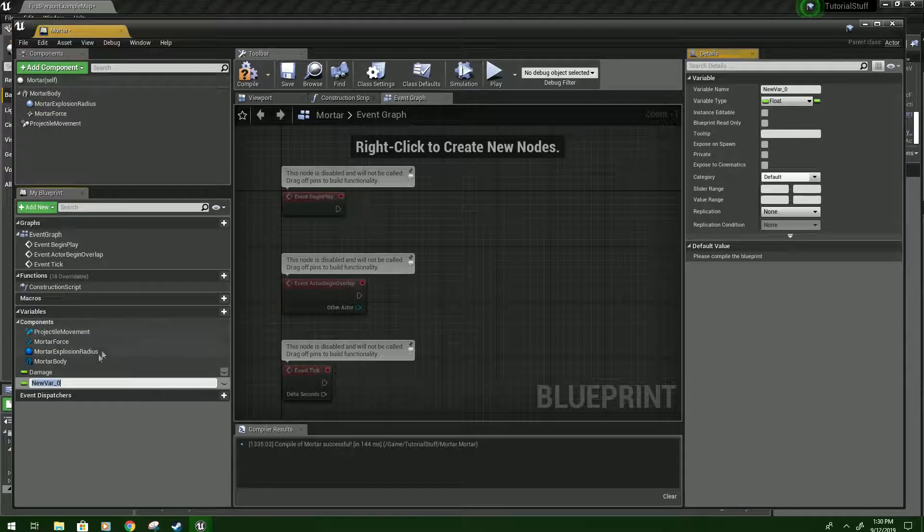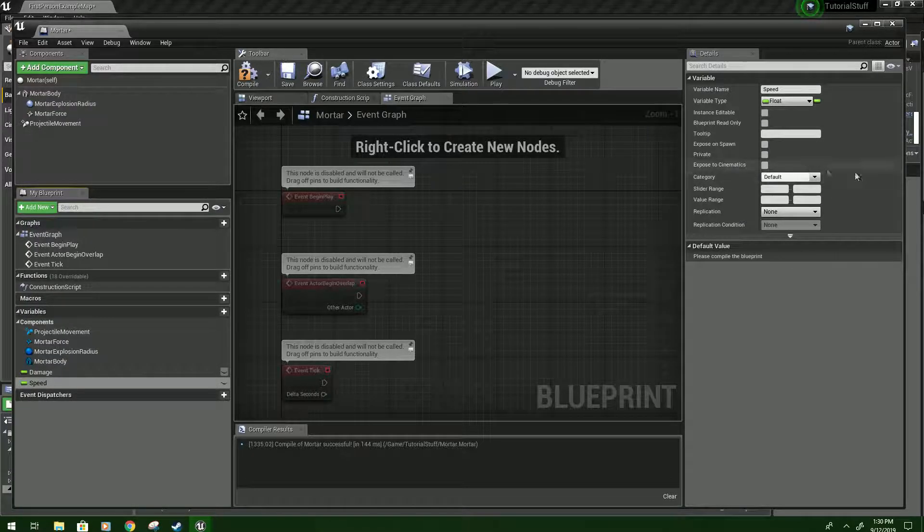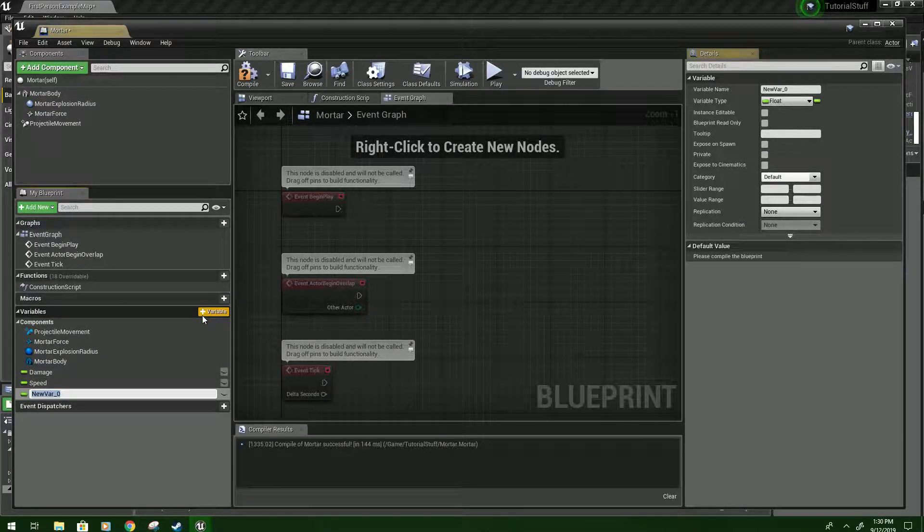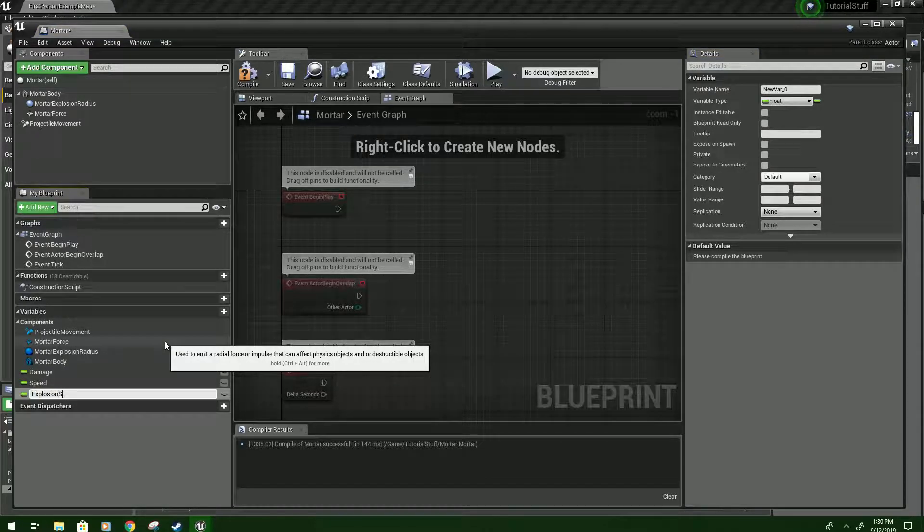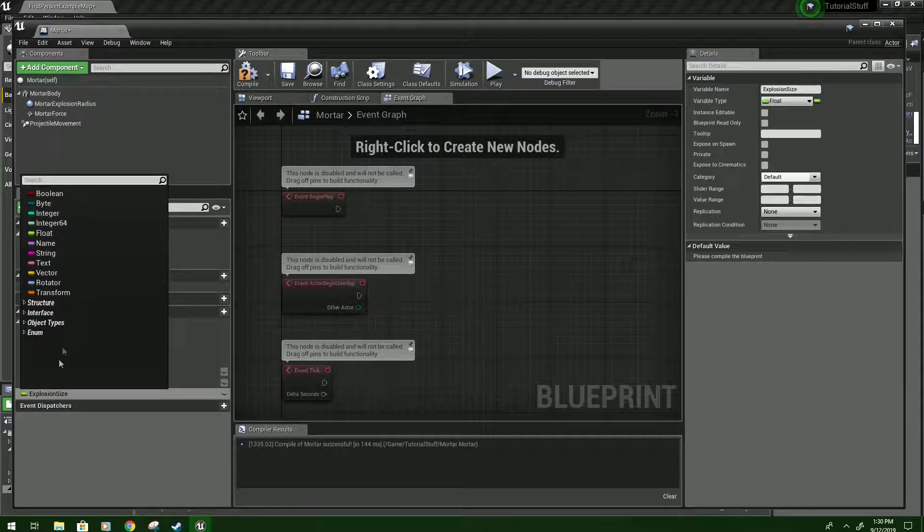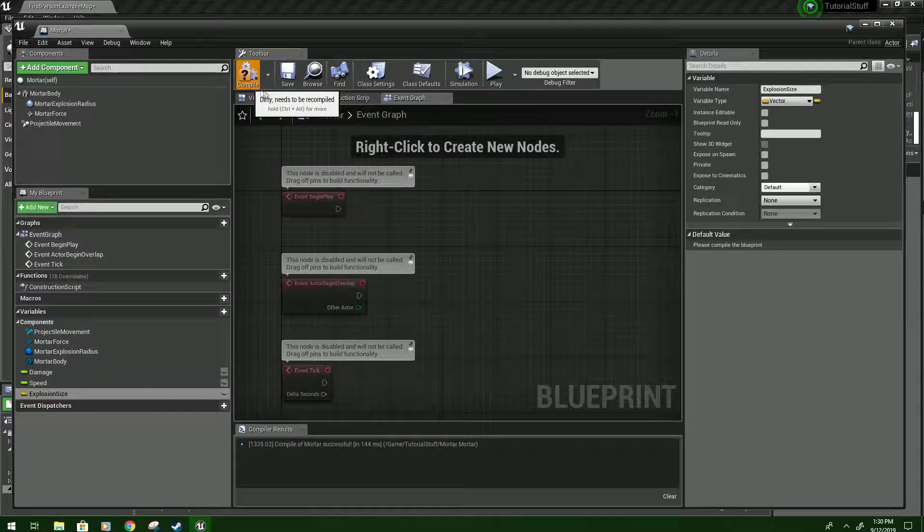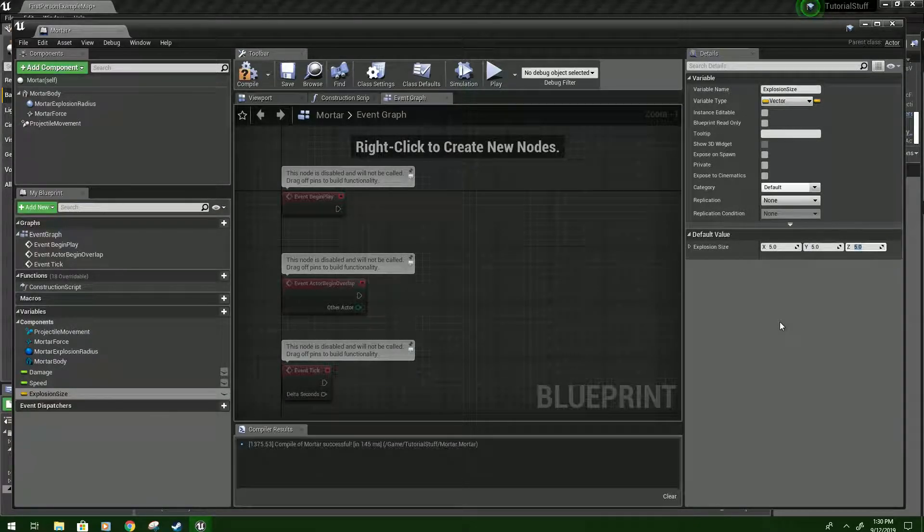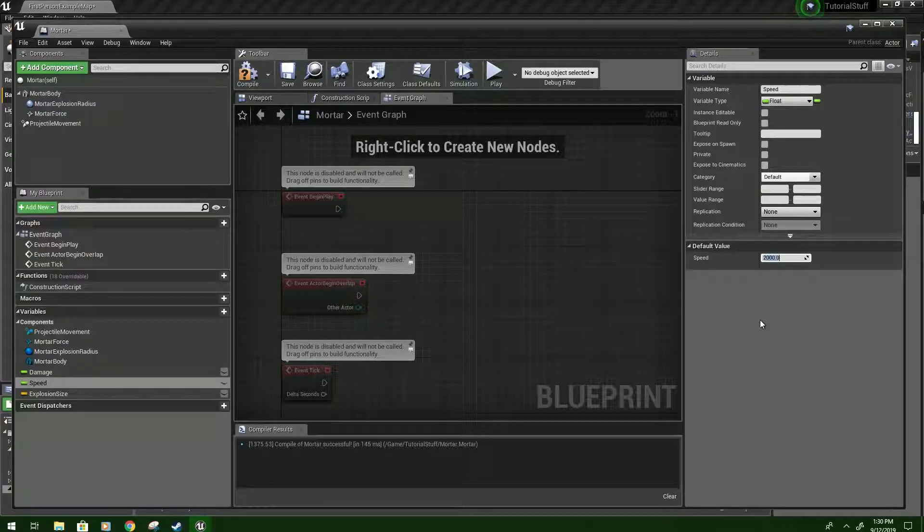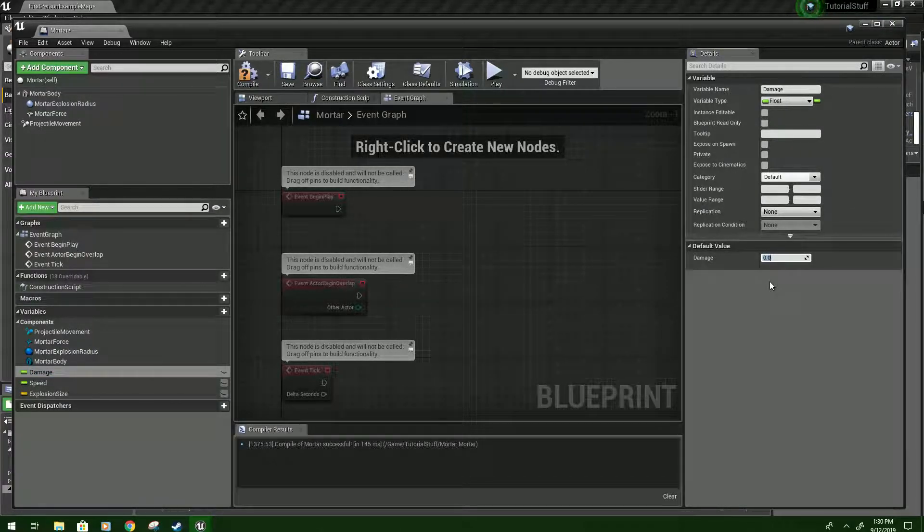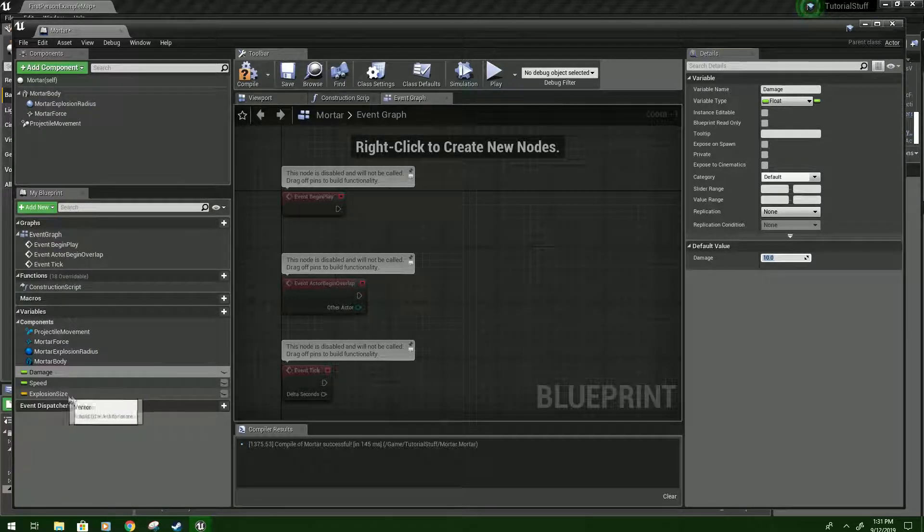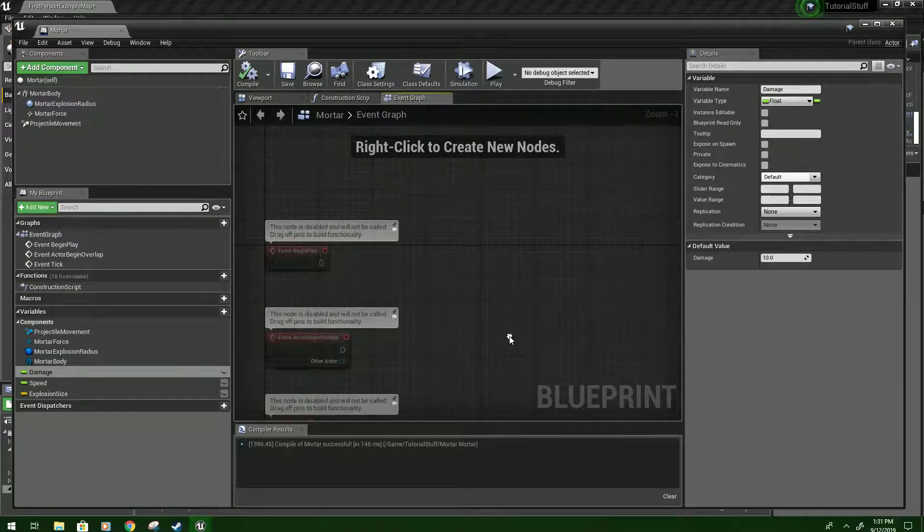Then we'll click it again. We'll type Speed. And then we're going to click again. And name this Explosion Size. Then we're going to click this and make it a Vector. And then click Compile and Save. We're going to make Explosion Size 5 by default. Speed at 2,000. And Damage, I'm just going to set it to 10. You can set any of these to what you want. I recommend keeping Explosion Size at 5.